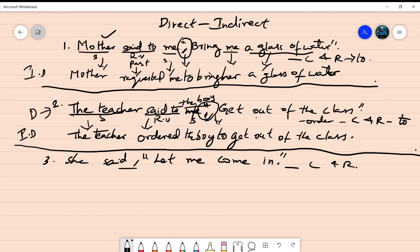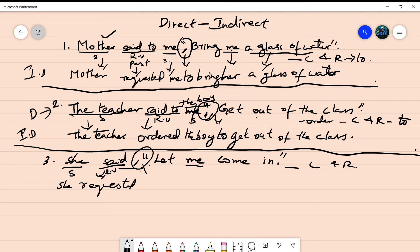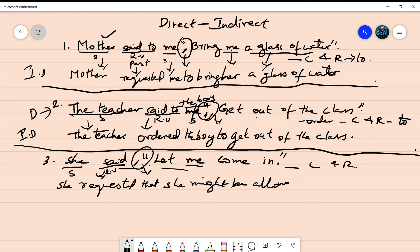The speaker is 'she' and the reporting verb is 'said.' We remove the quotation and comma. 'Me' here represents 'she,' and 'come in' means allowed. Now changing the answer: 'said' changes into 'requested.' The connecting word used is 'that.' 'Let' will be changed into 'might be allowed.' So the answer is: She requested that she might be allowed to come in.